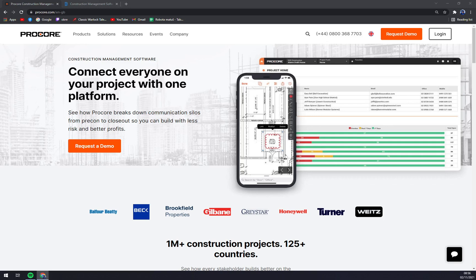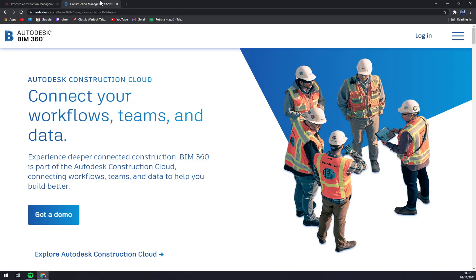They have 24/7 business hours support, and it's meant for small, medium, and large enterprises — basically for everyone. Procore is really a good software; it's like the pinnacle. So let's go and talk a bit about BIM 360.